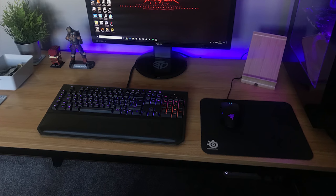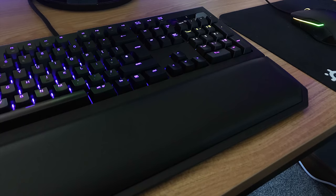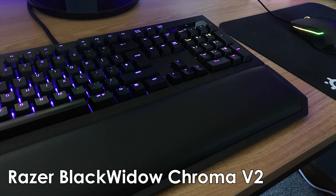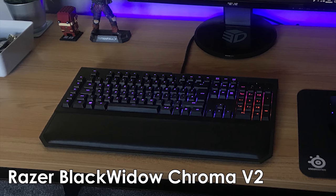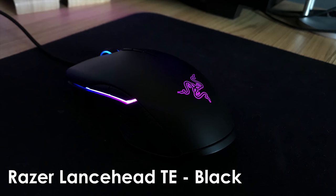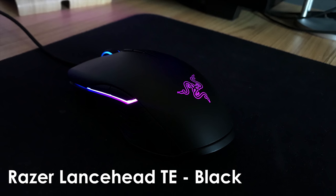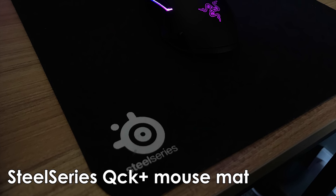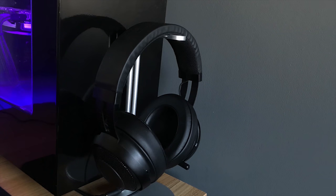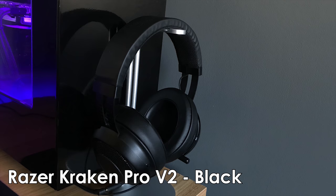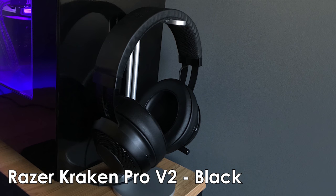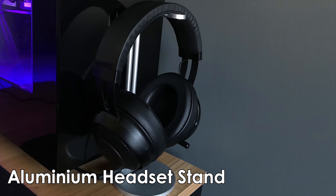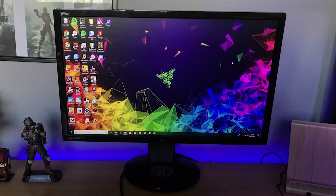Taking a look at your peripherals, you've mostly stuck with Razer. For your keyboard, you've got the Razer BlackWidow Chroma V2 mechanical gaming keyboard featuring the Razer green switches, a keyboard that I had in my setup as well. For your mouse, you have the Razer Lancehead Tournament Edition in black paired with a SteelSeries QcK Plus mouse pad, I believe. And finally, for your headset, you've got the Razer Kraken Pro V2s in black. That headset is also sitting on top of an aluminum headset stand that you bought on Amazon.